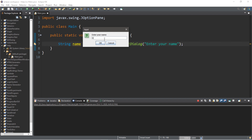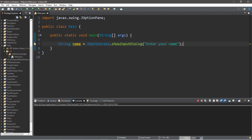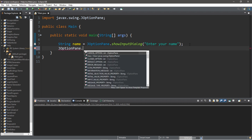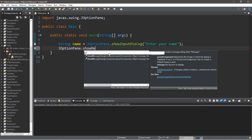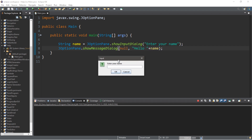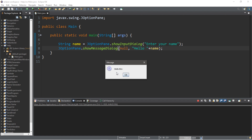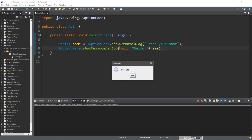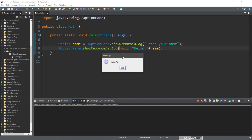Currently the input doesn't do anything, so let's create a message dialog box that will display our name along with a message. Type JOptionPane dot showMessageDialog, then null comma, and then the message: 'Hello' plus name. Our first dialog is the showInputDialog and the second box is the message dialog — it just displays information such as a string of text. It says 'Hello bro'.